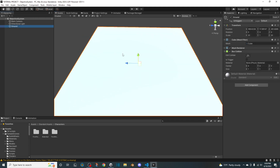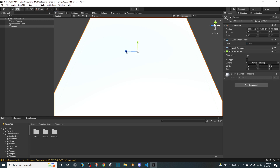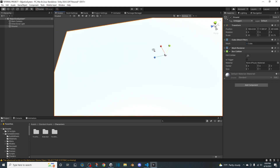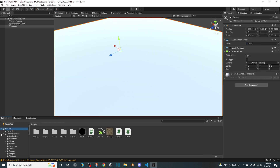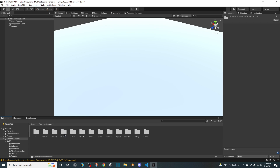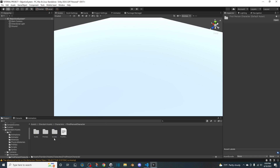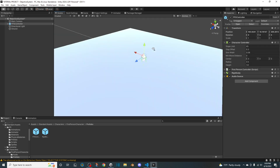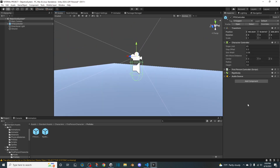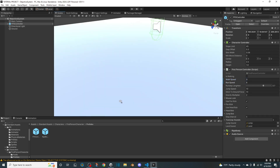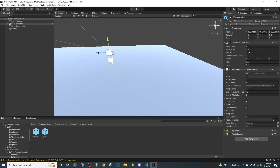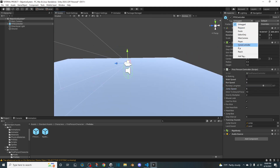What I've done so far is I just created ground using a 3D object cube and then scaled it up. Now we're gonna go into Assets, Standard Assets, Characters, First Person, Prefabs, First Person Controller. Edit the position — something like 1, 5, 3 or anything really. So we got our FPS controller, and we're gonna tag this Player.